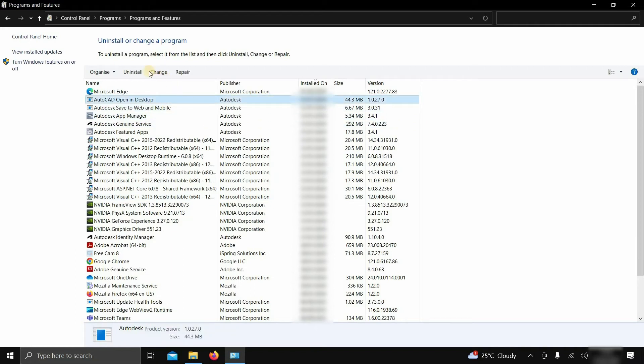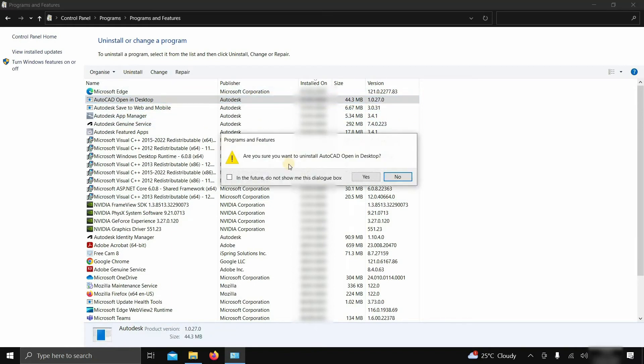Next, click on Autodesk Open in Desktop and click Uninstall. After clicking, a confirmation window will appear. Click Yes.